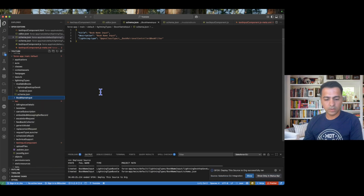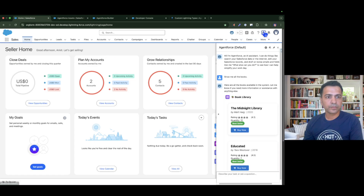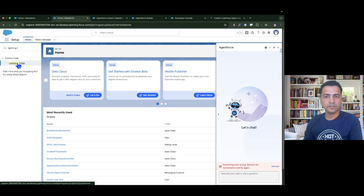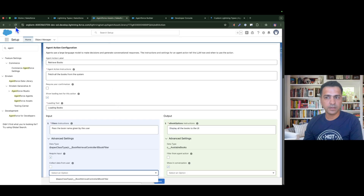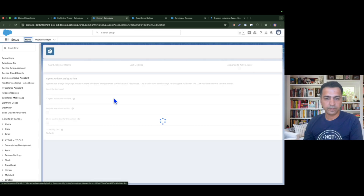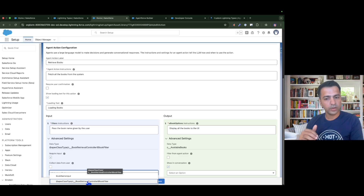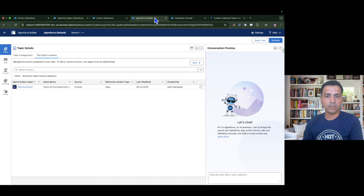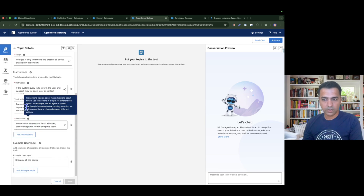I'm deploying this custom lightning type for book name input. Now I need to refresh the page to see it available. After refreshing I can see two options: 'book name input' which is the LWC displaying the text input field, and 'book filter' which collects data from the user and passes it to the Apex. I want the LWC to be displayed as input, and the existing available books LWC as output. I'll go back to the agent, do a good refresh, and update the instructions.